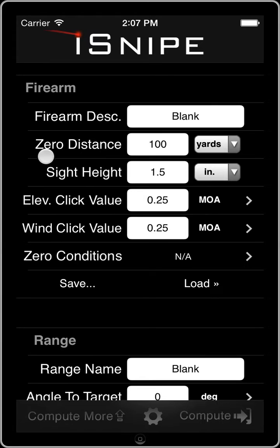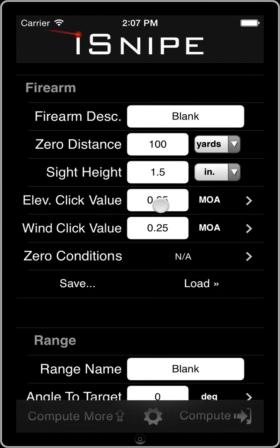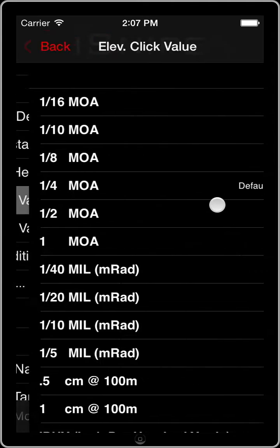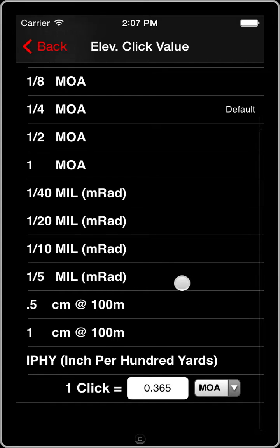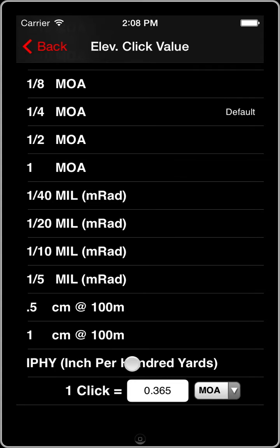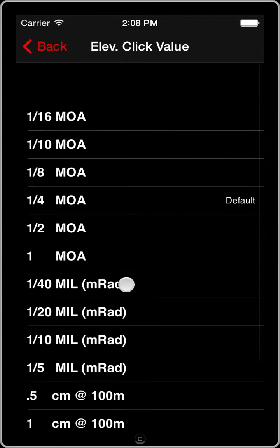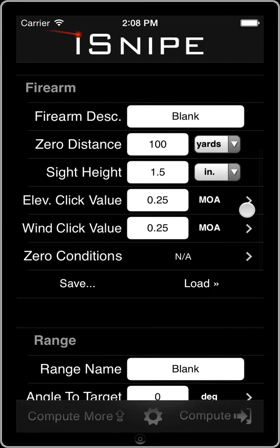The next two fields describe the sight that you're using — these are the click values, or how much your sight moves for every click. A lot of them are set up with a quarter minute of angle or .25 MOA, but we can choose from a bunch of different presets. If you have a mil scope, you can change it to mils, which is mil radians or MRADs. There are also options for centimeters at 100 meters or inches per 100 yards. And if you want to calibrate your own scope and find out exactly how many minutes of angle a click is, you can enter the exact value. The scope we're using today is a quarter minute of angle, so we'll keep it at .25.